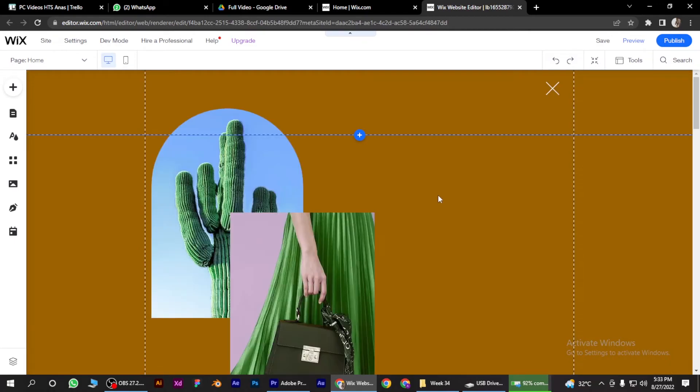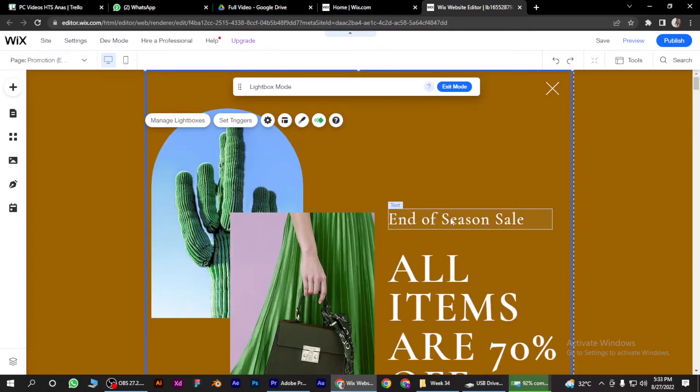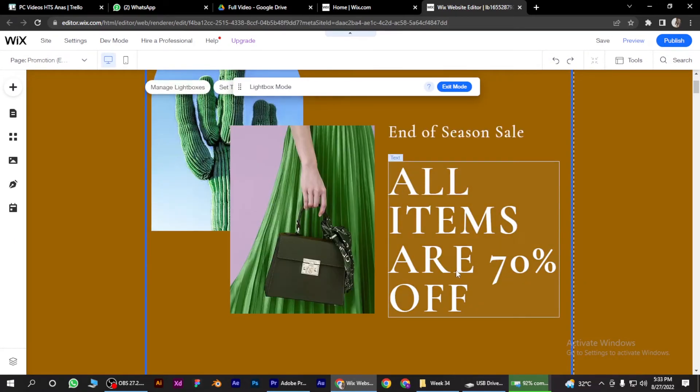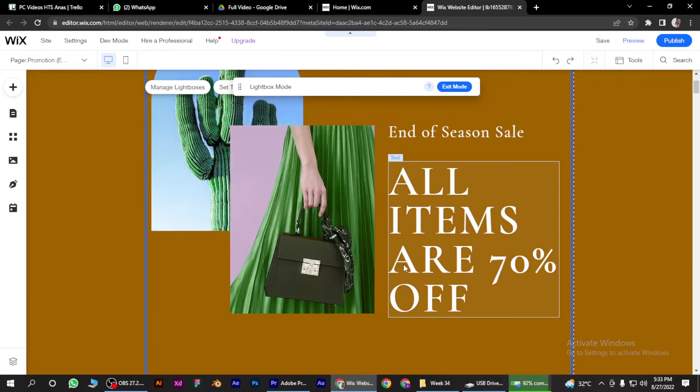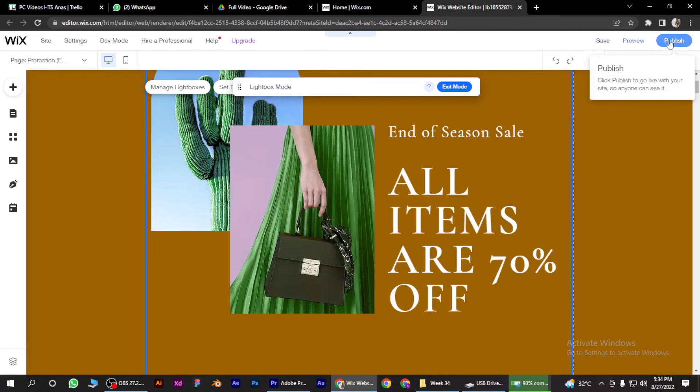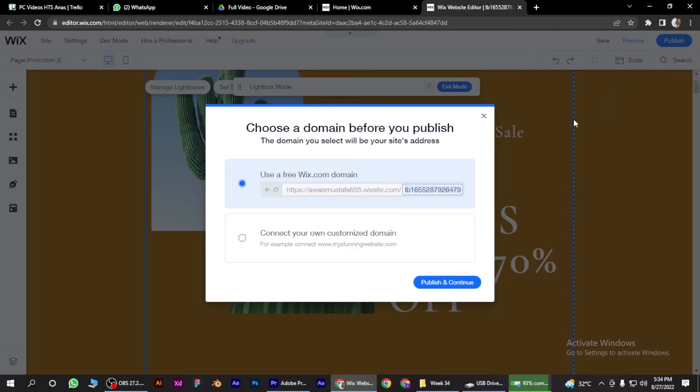It also works as a news, like 'all items are 70% off' so it's a news. So I hope this video will help you out. This is how to add news to your Wix website.